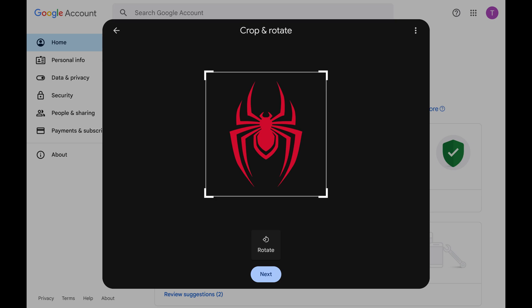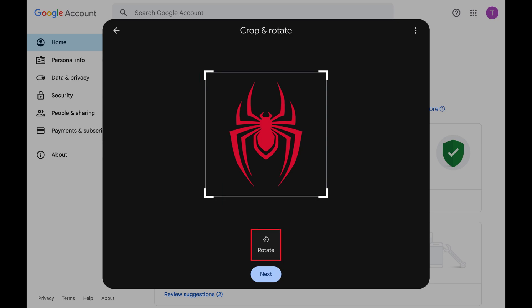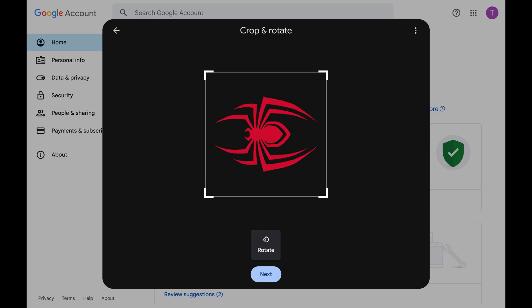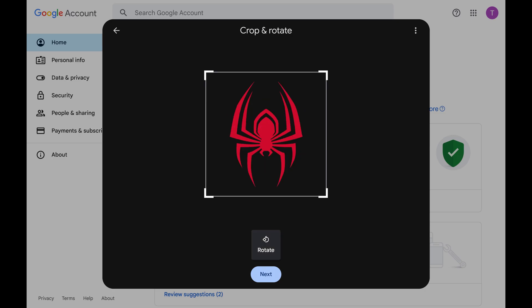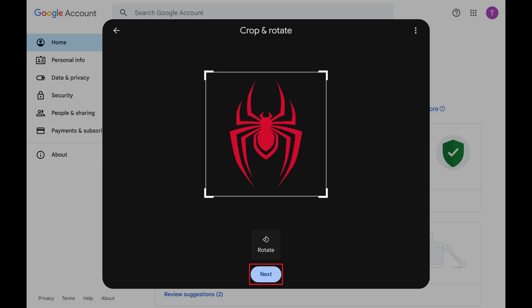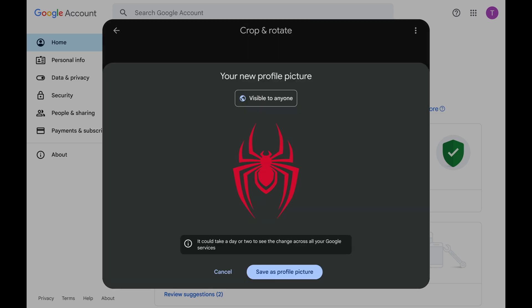Step 6. Use the handles at the corners of the image to crop it as needed. Clicking the Rotate button will rotate your photo 90 degrees to the right each time you click it. Click Next when you're ready to move forward with setting this image as your new Google account profile picture. The next screen shows you a preview of this image as your new profile picture.